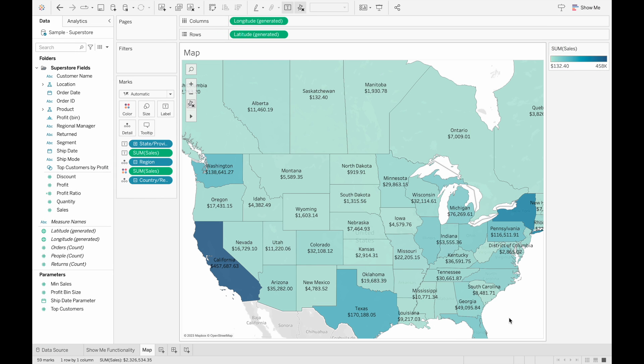This video will be about creating visualizations with the Show Me button in Tableau, like the map I have here in the view, that can be created in under one minute. So let's jump right into the content.